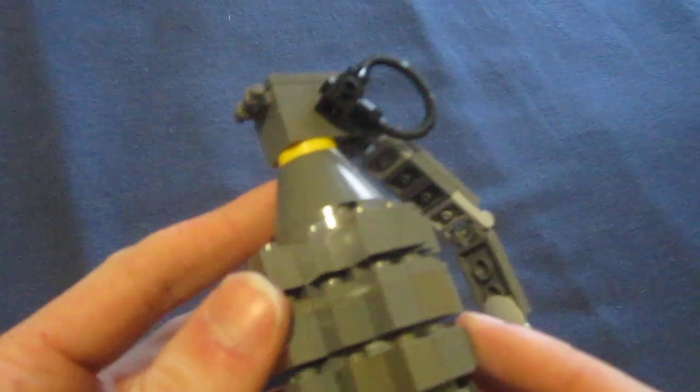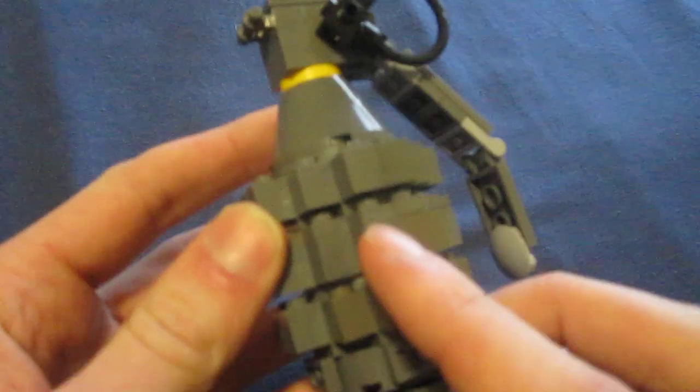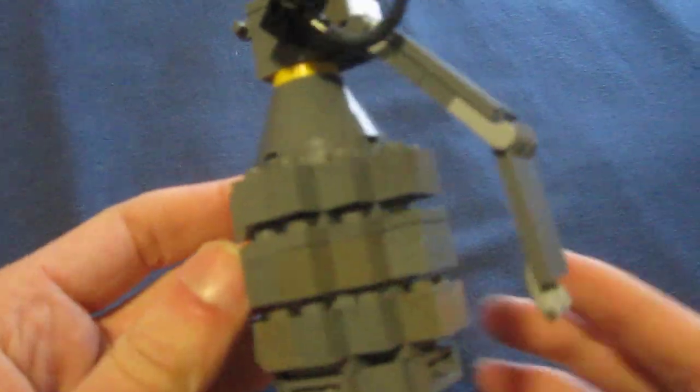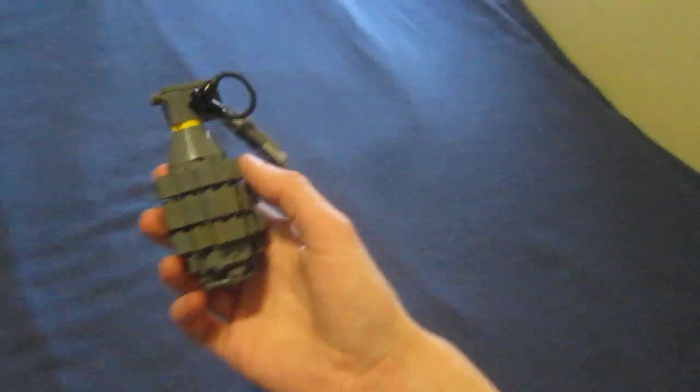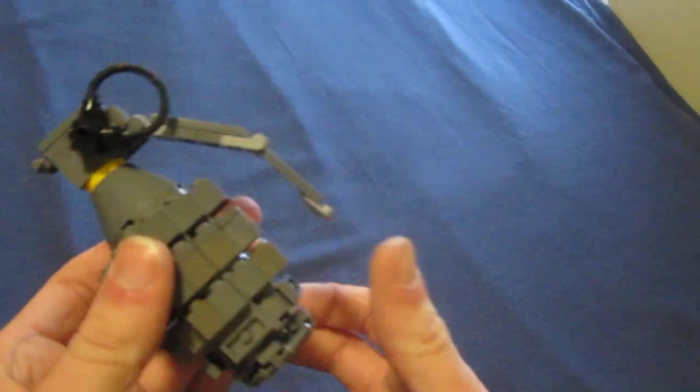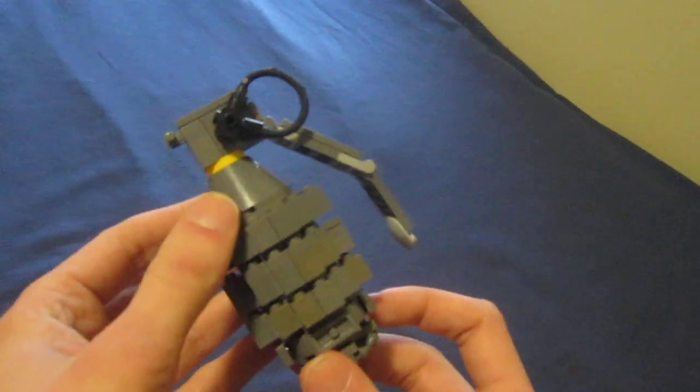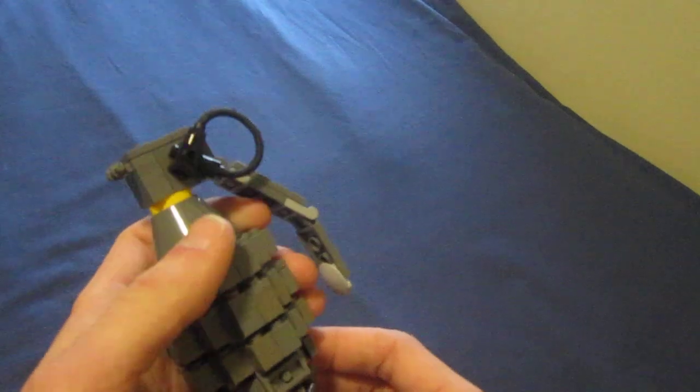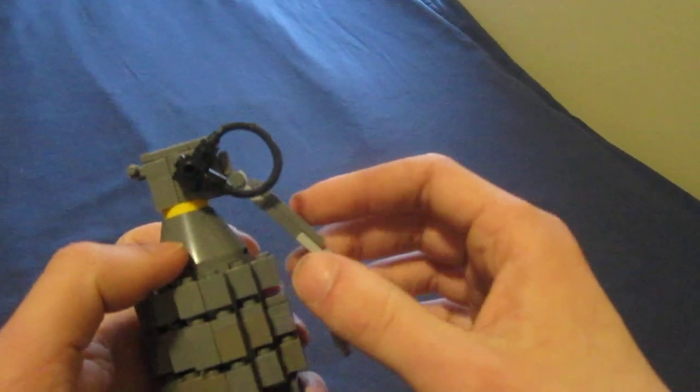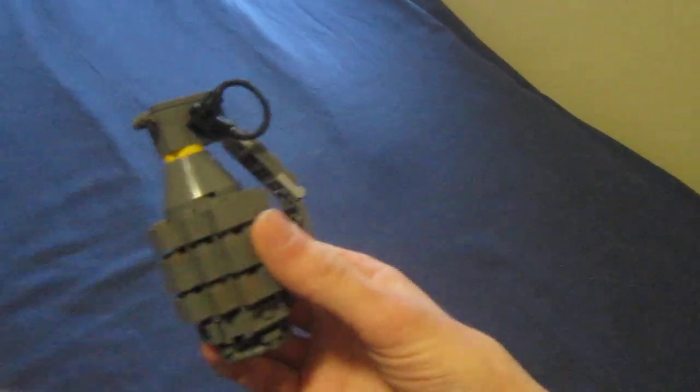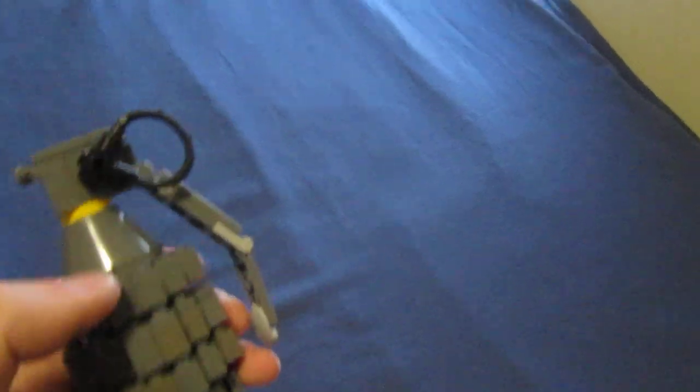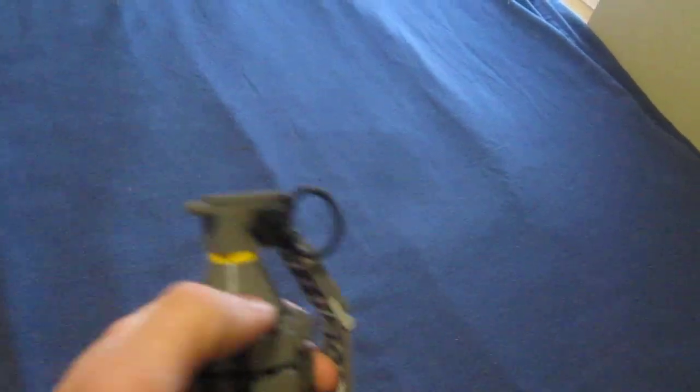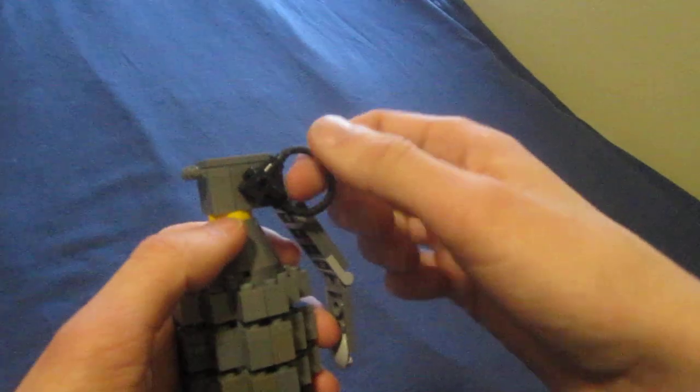I used the new grey LEGO pieces and the old grey LEGO pieces to give it that nice tarnished metal look to it. This Frag Grenade is a WWII American issued Frag Grenade and it's featured in Call of Duty World at War and some of the previous Call of Duties.